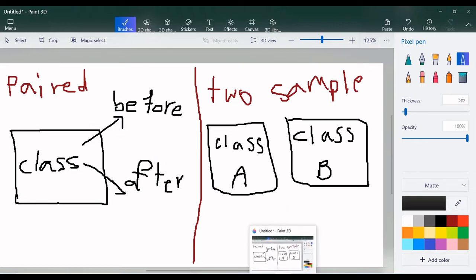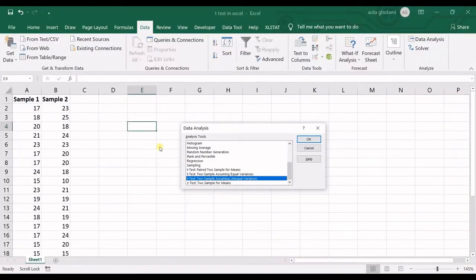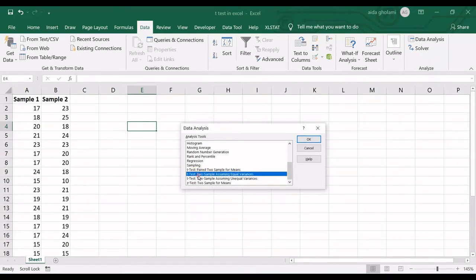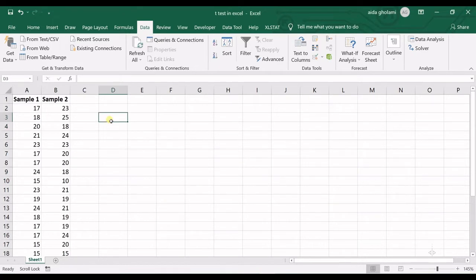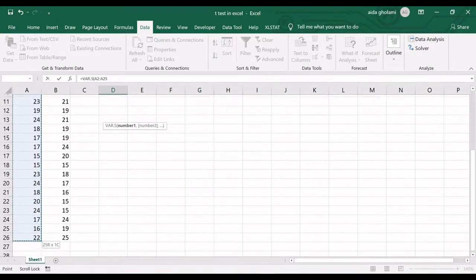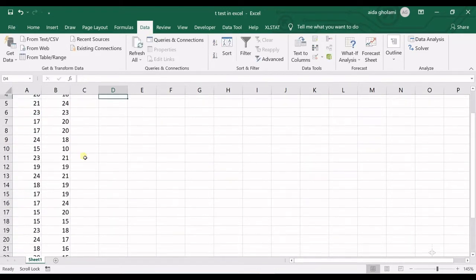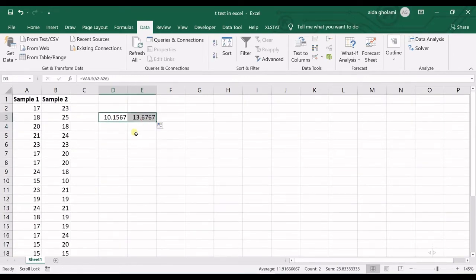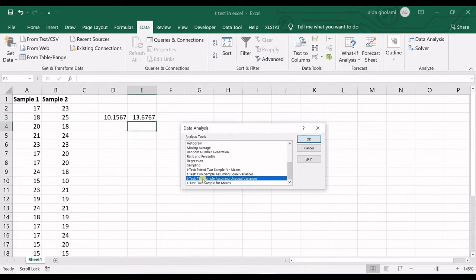So let's get back into Excel. Let's say I do not have a paired two sample — I have two independent samples. You can see there are options assuming equal variances and unequal variances. First, we need to know the variances. Let's calculate the variance for sample one and sample two. You can see we have unequal variances, so let's go to data analysis and select the unequal variances option, then click OK.